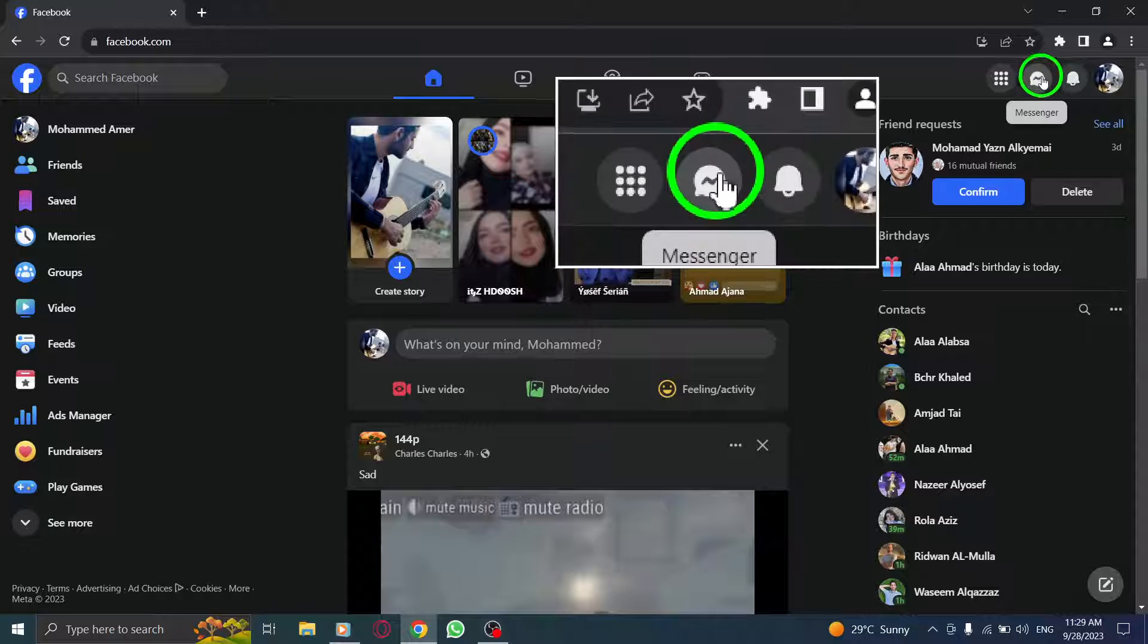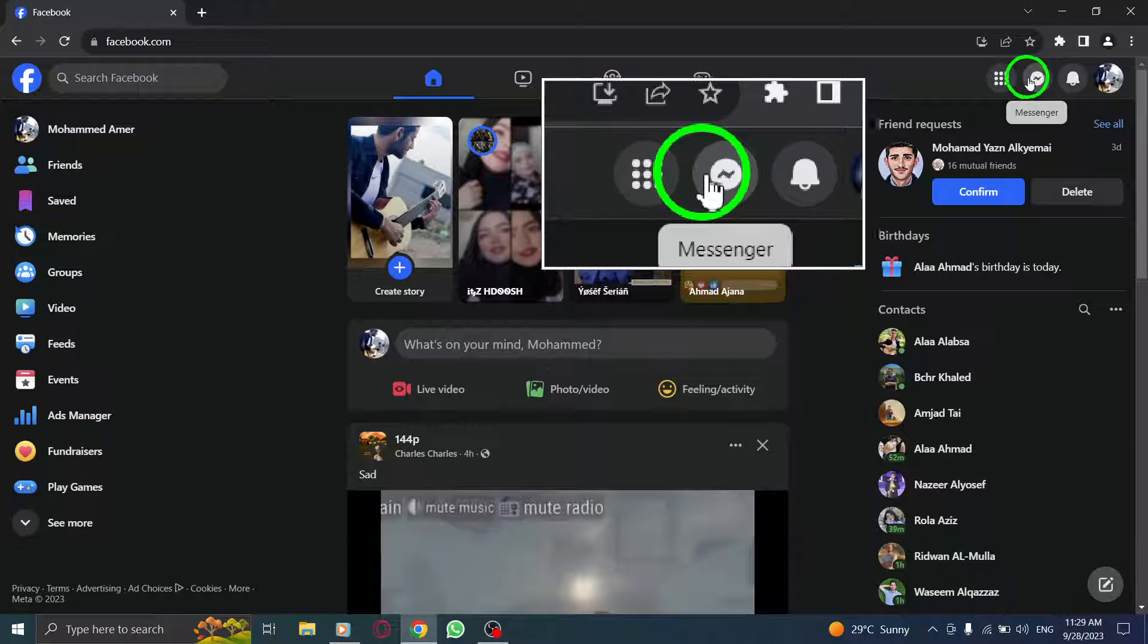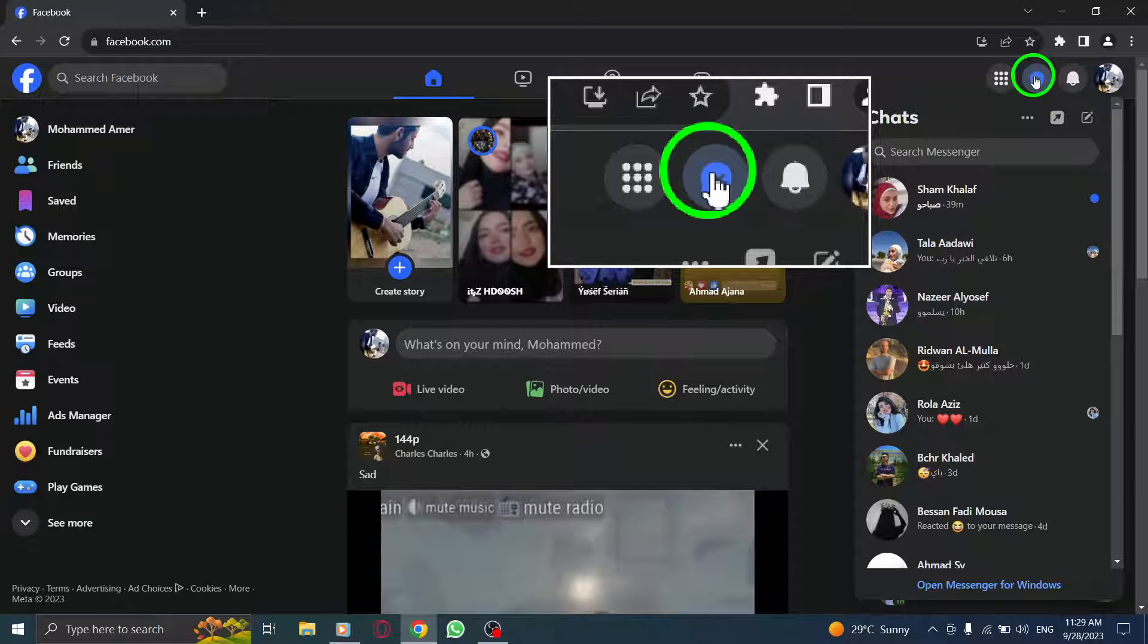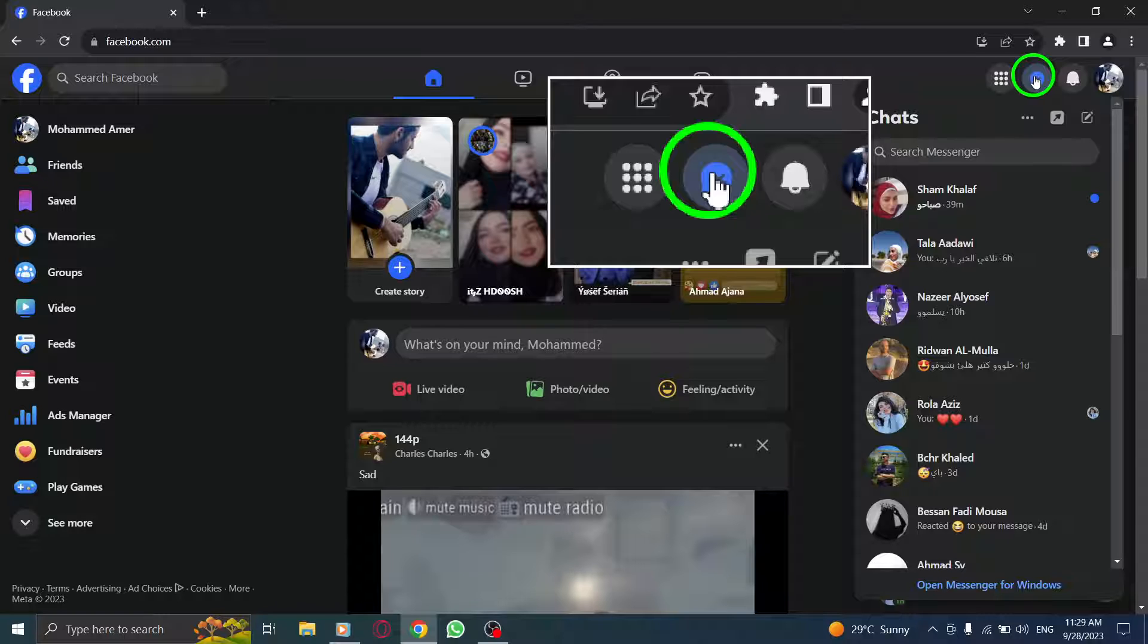Step 2. Click on the Messenger icon located in the top right corner of your screen. This will take you to the Messenger section.